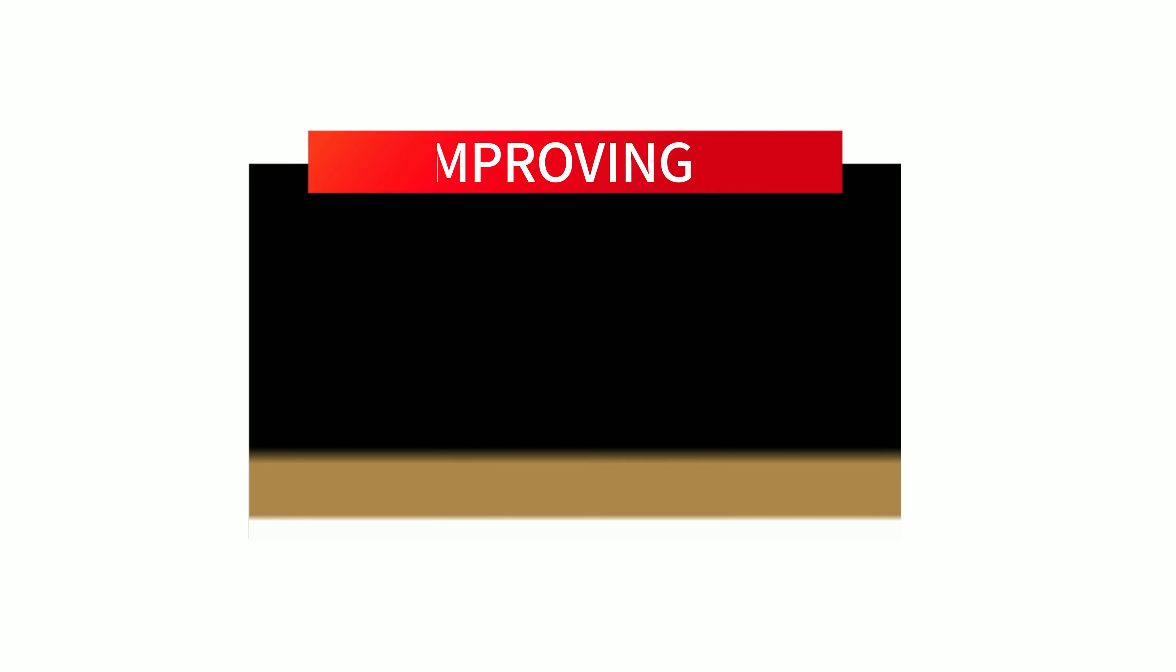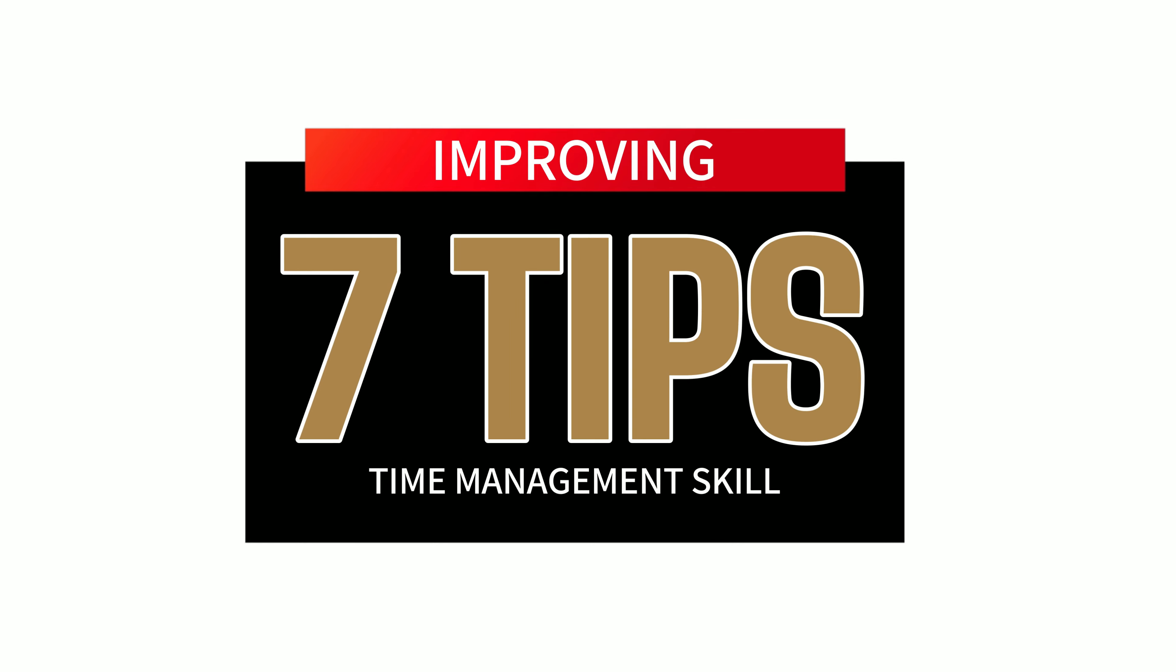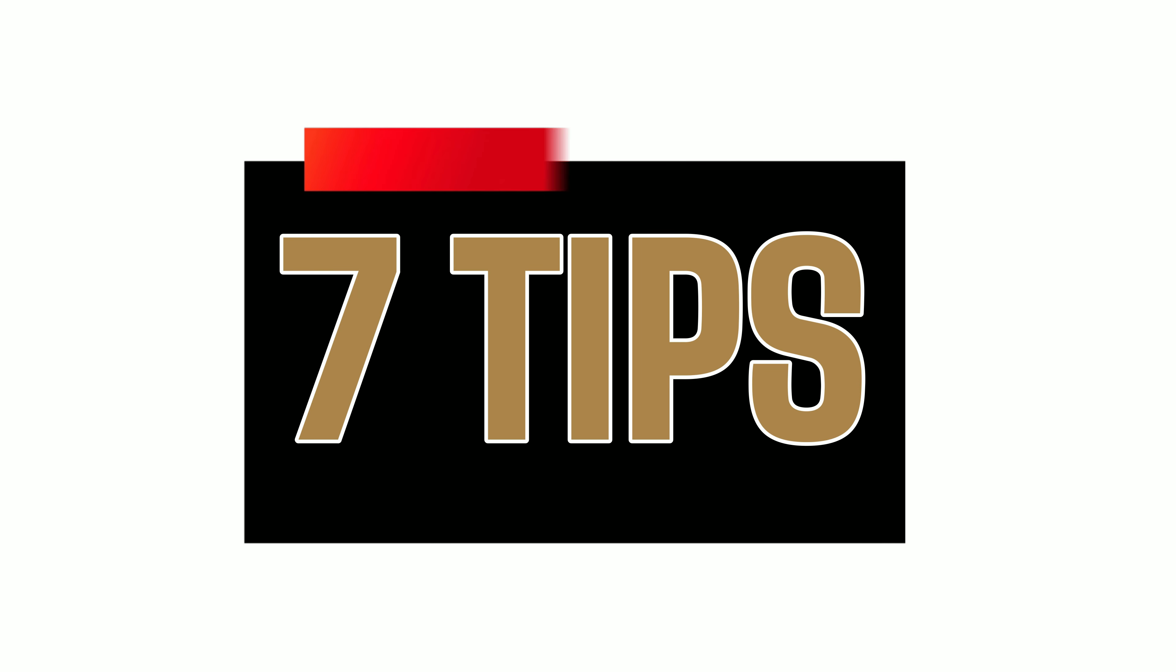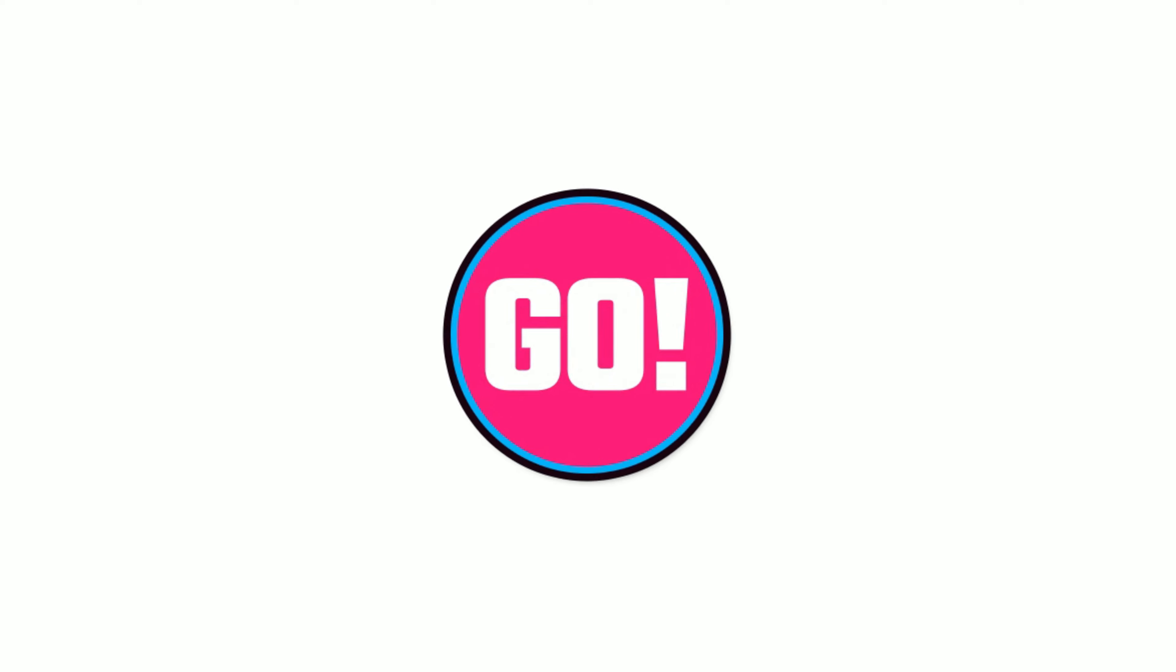So, in this video, we'll give you 7 tips for you to start improving your time management skill. Are you ready?